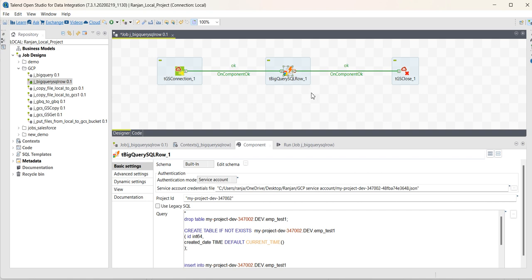As you can see in this component, you can use DML operations like drop a table, insert or create a table, insert records into the table, and select statements.